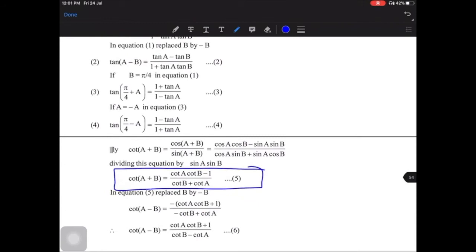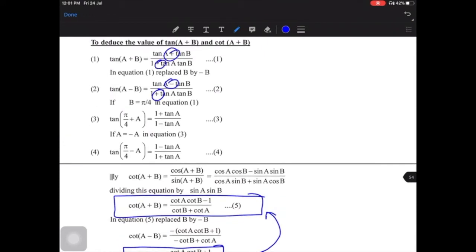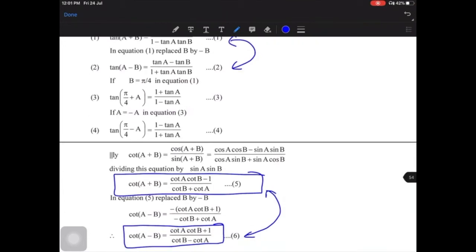And in the same way, cot(A−B) = (cot A cot B + 1) / (cot B − cot A). Notice the pattern: for the plus formula, the numerator has minus and denominator has plus; for the minus formula, numerator has plus and denominator has minus. For tan, it's minus-plus and minus-minus. These are the links — remember these formulas in the same order.